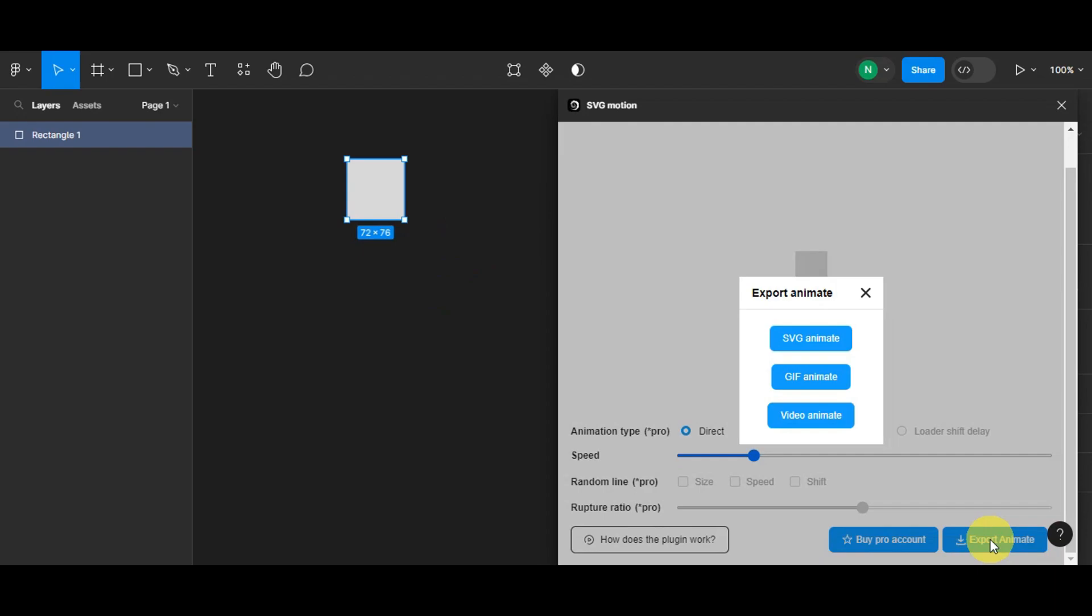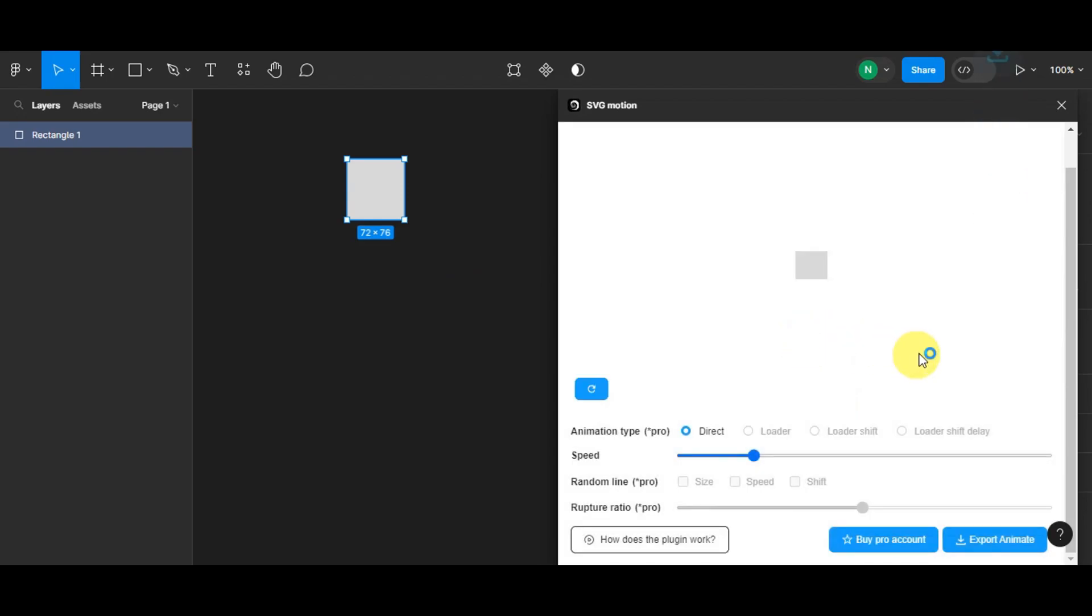And then right after, you'll have three options: SVJ animate, GIF animate, and video animate. So we could go ahead and click on SVJ animate here, and then it would automatically be downloaded for you.